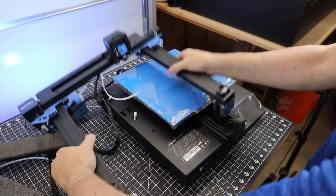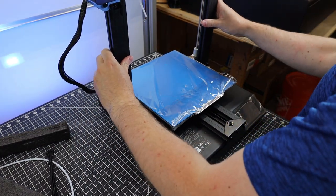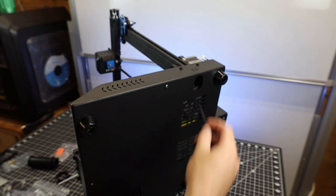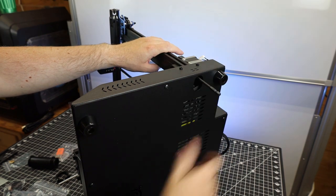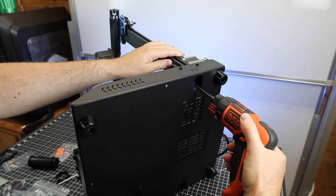Assembly is pretty straightforward, pretty much just attaching the gantry to the base using four bolts that came with it. It also comes with all the tools needed to assemble this, but I'm using my own, seeing it's much faster.